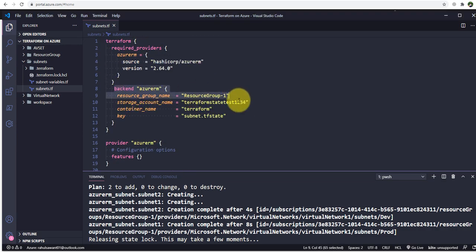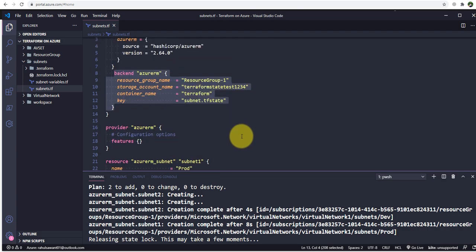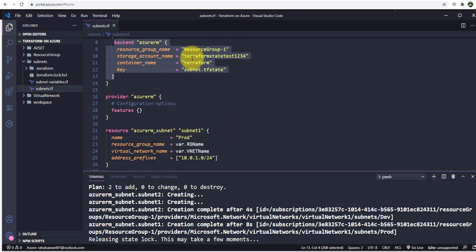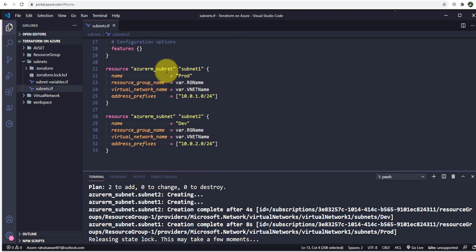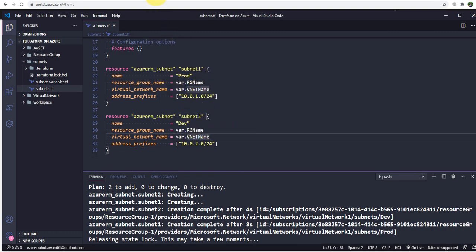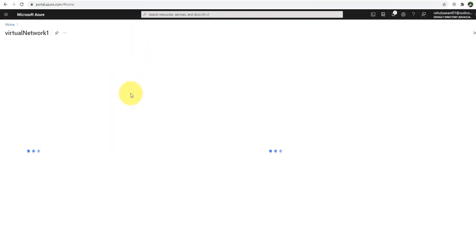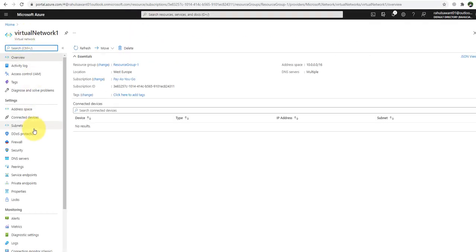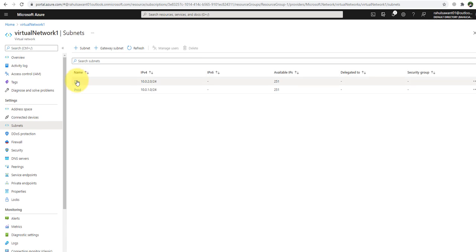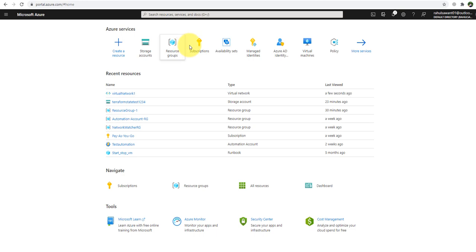In the previous video we created this backend configuration and provided a particular key so it can store the state file in a storage account. We also created subnet1 and subnet2. If we go back to the Azure portal and navigate to the virtual network, you can see these subnets — dev and prod — are created.